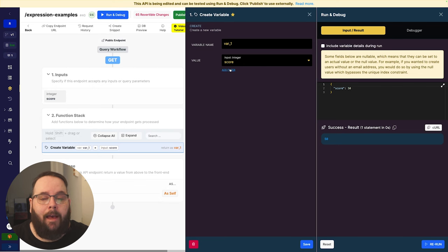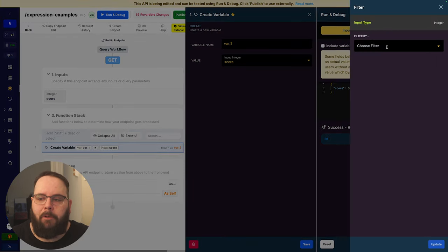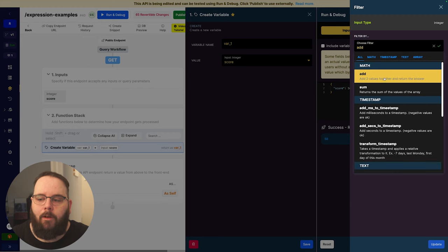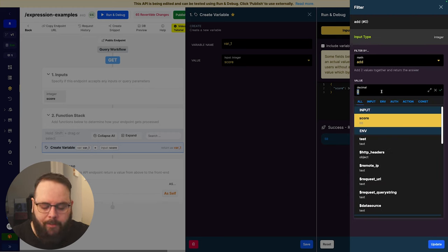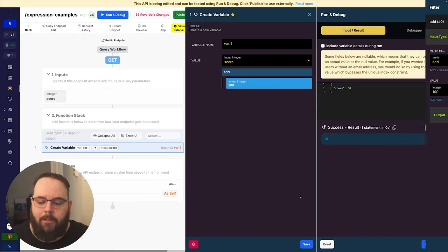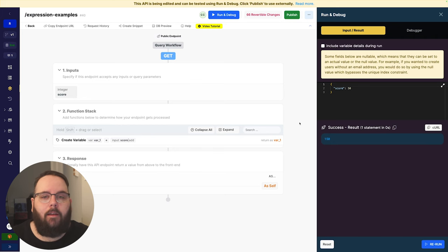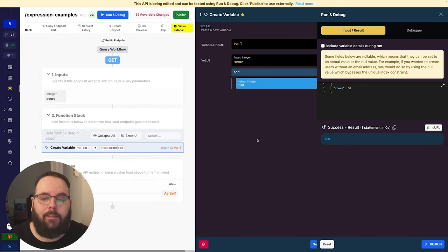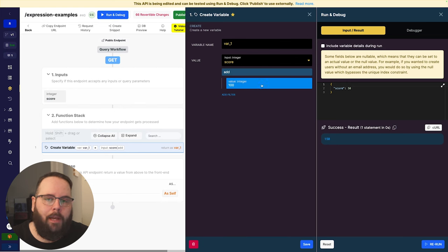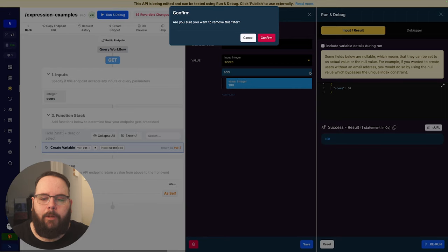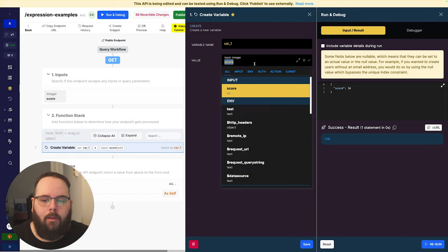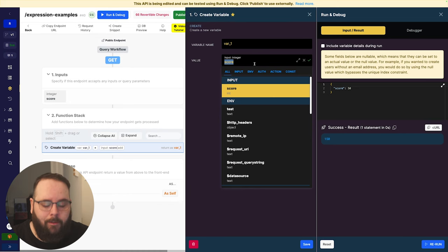Now let's say I want to add to this. Typically the way we would do that is we would add a filter called add and supply our second value — I'm going to supply 100. So when we run this again we end up with 150 as expected. Now with the new expression data type, instead of clicking and applying this filter and adding the value in the filter settings panel, we can get rid of this and use our new expression syntax to just type this all in the value box instead.